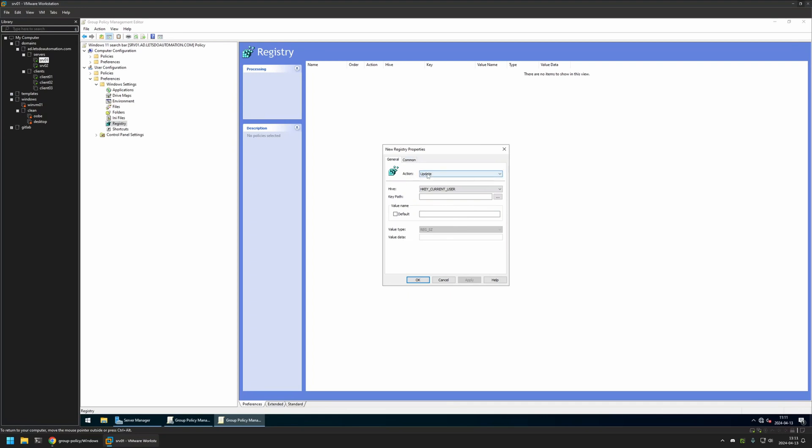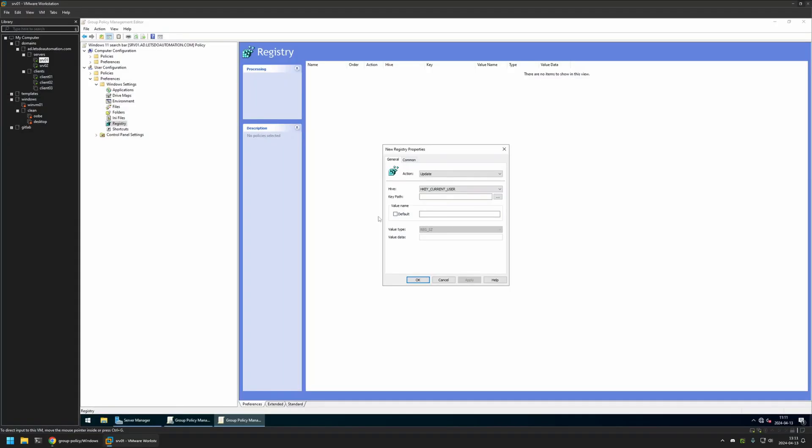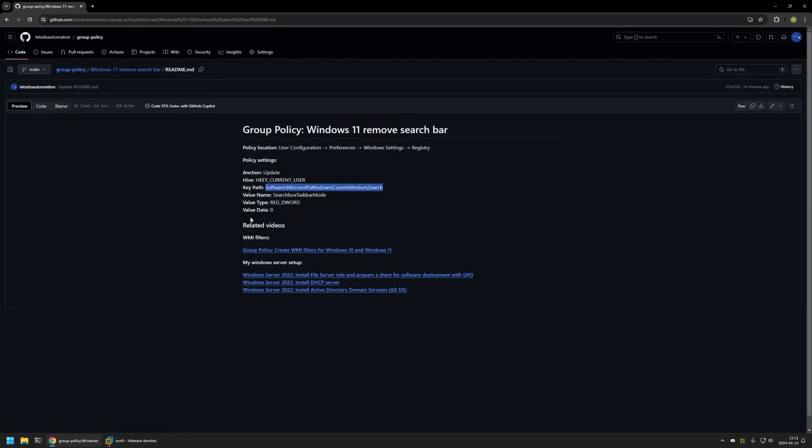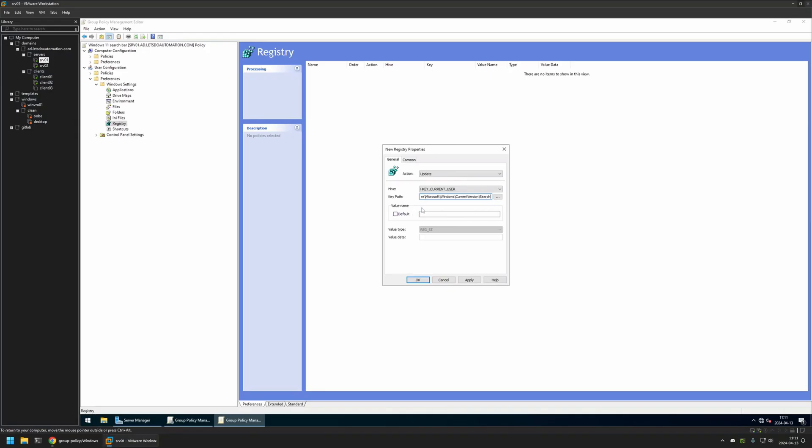So for the action I will leave it at Update. For the Hive I will leave it at Current User. And for the key path I will go to my GitHub page. I will copy the path from here. Then I will insert the value here. For the value name once again I will go back to my GitHub page. I will copy this value. Insert it here.